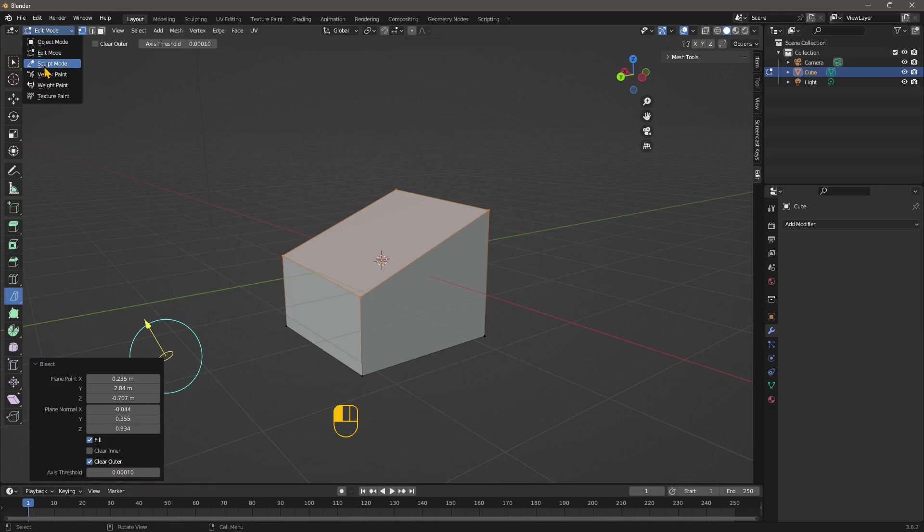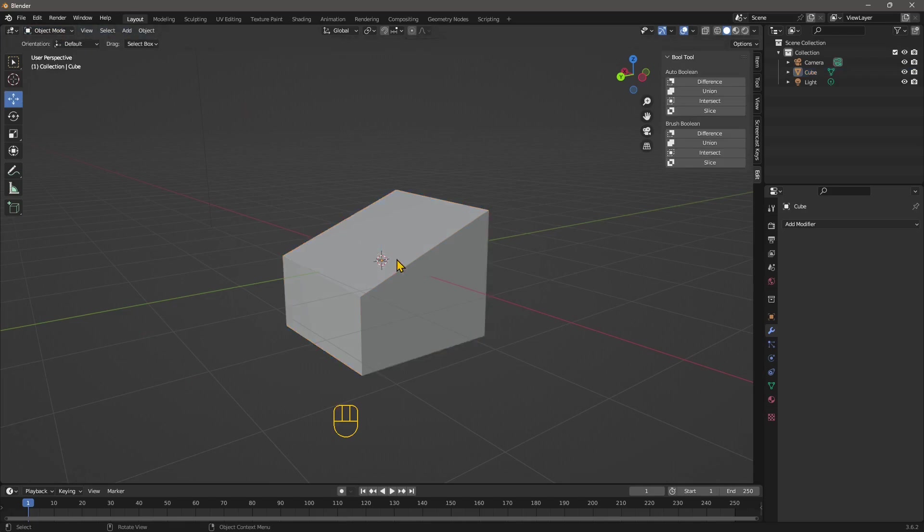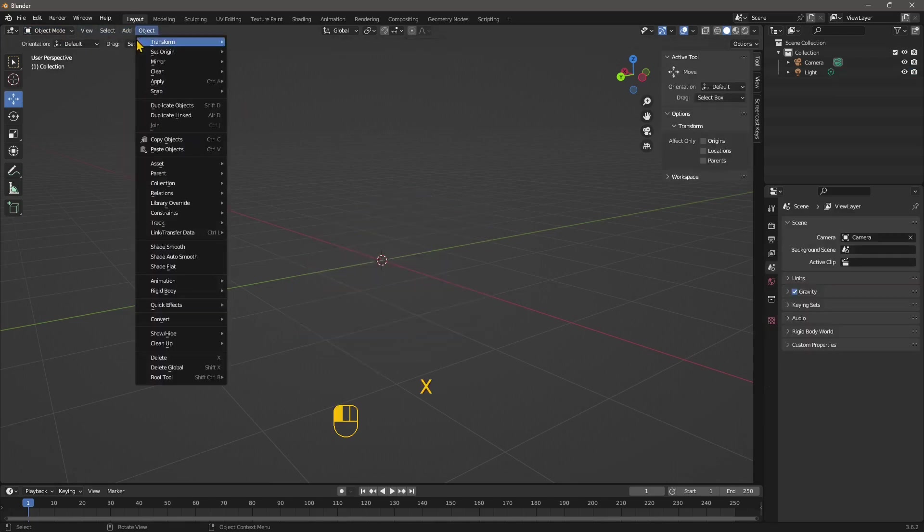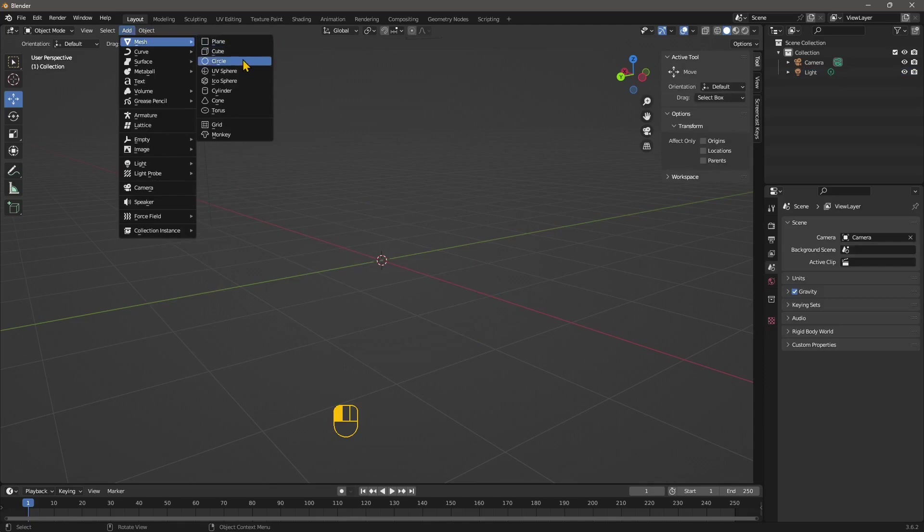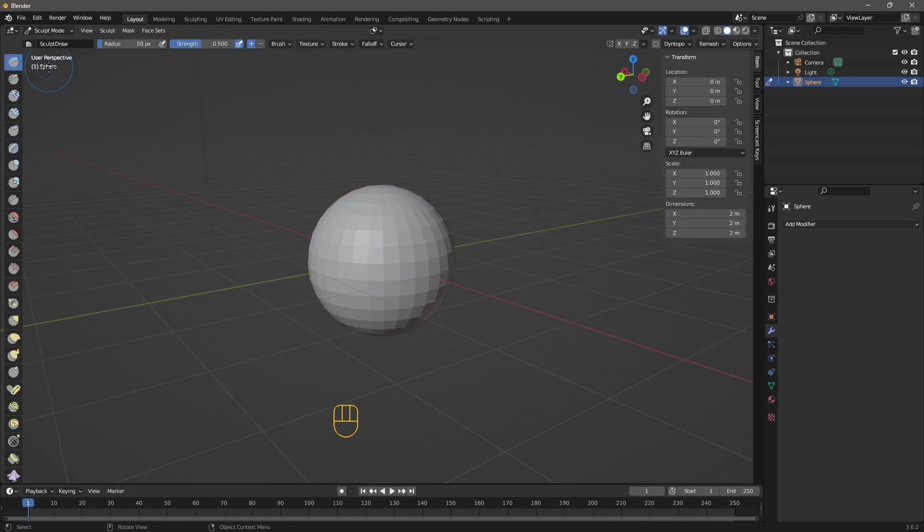Now, let's go to sculpt mode. And well, if we want to go into sculpt mode, let's change object. Let's use again a sphere. OK, and let's go into the sculpt mode.